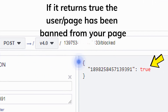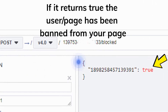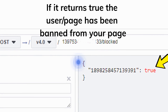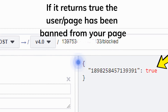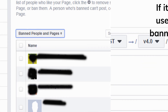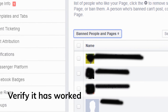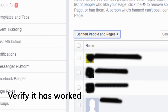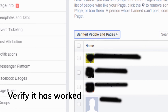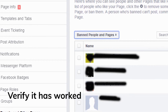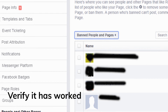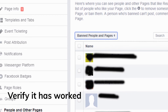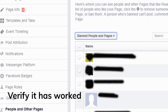If it returns true, the user or page has been successfully blocked from your page. You can verify the block has worked by going to your page settings, then go to People and Other Pages, and select Banned People and Pages from the drop-down.